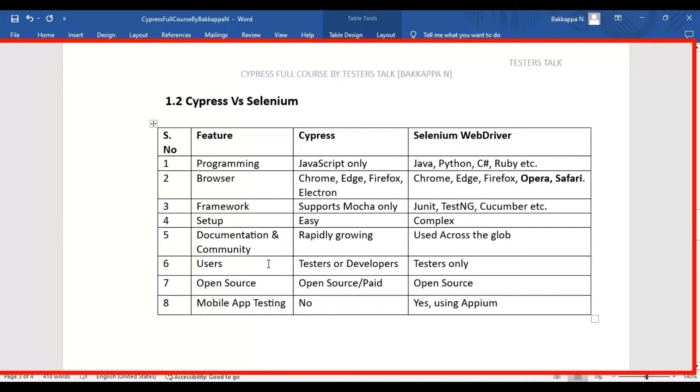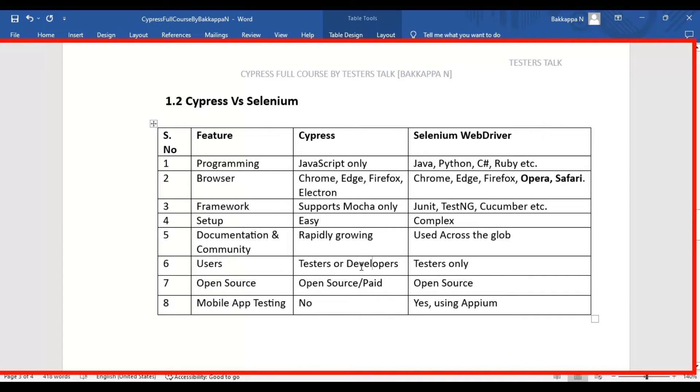The sixth difference is users. Cypress tool can be used by testers as well as developers. Developers can perform unit testing. They can test, for example, some function has to return something.